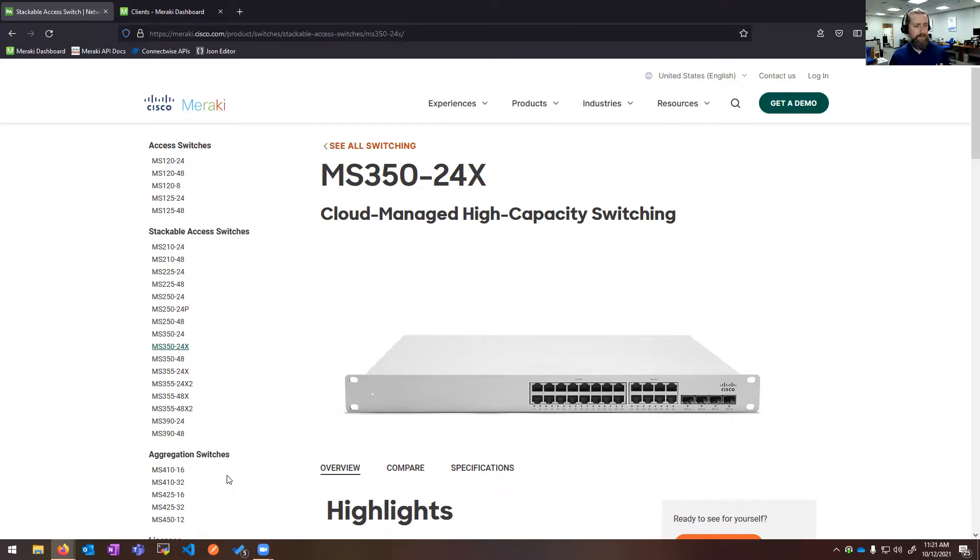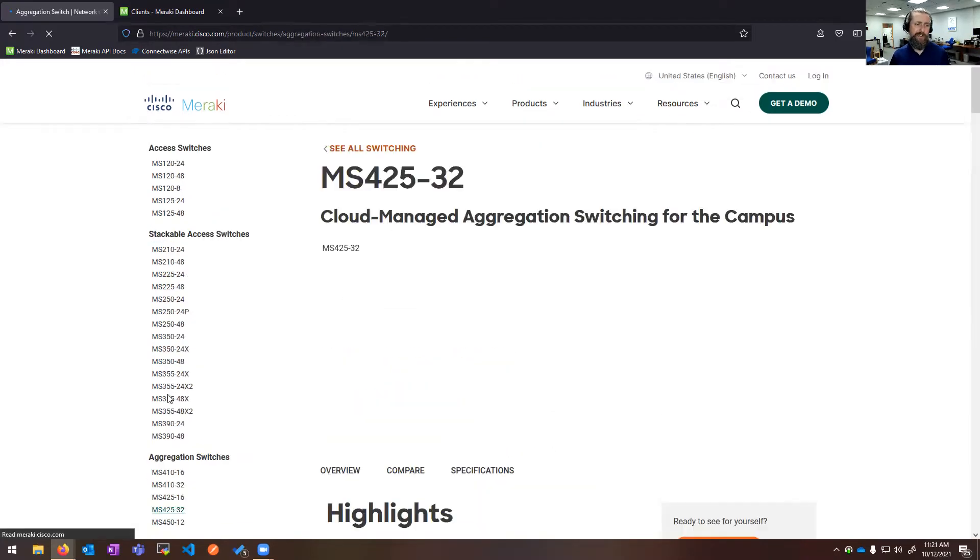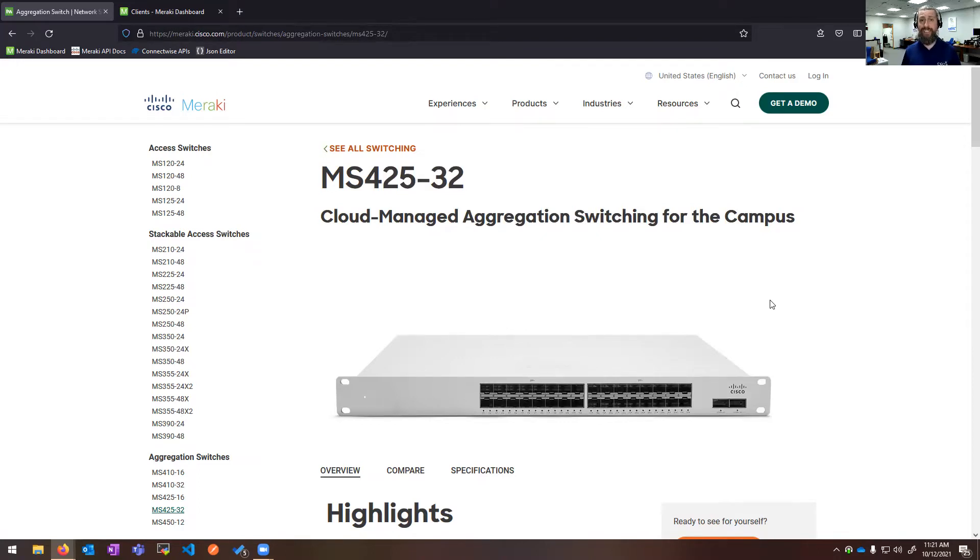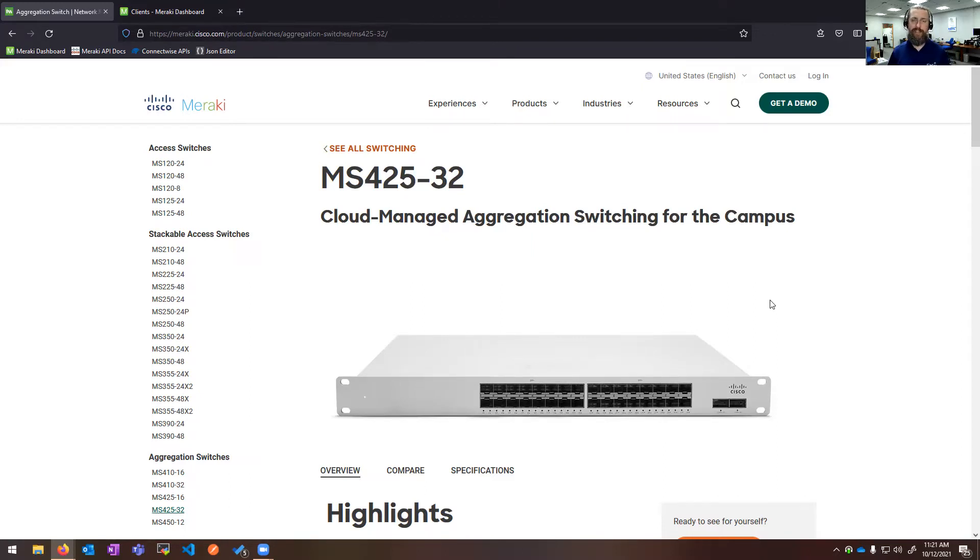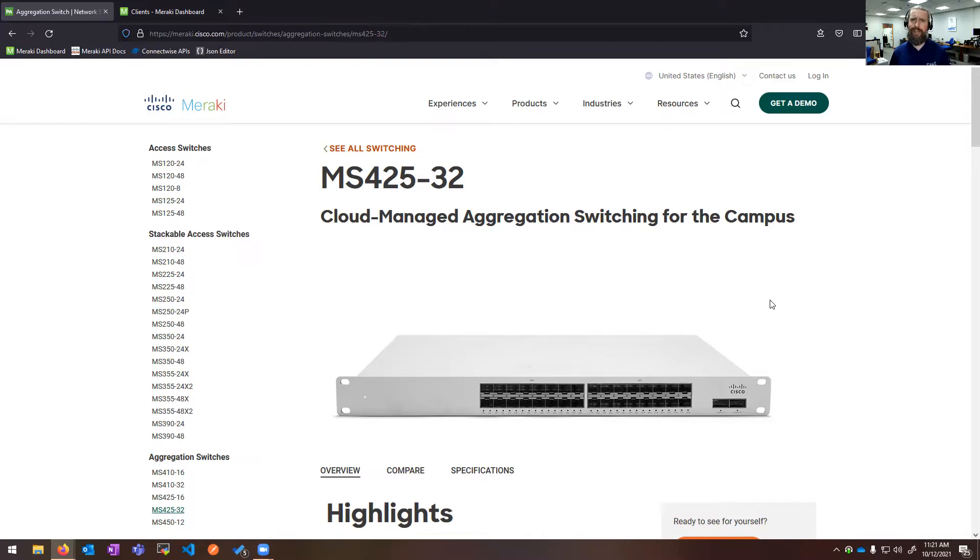We also have some awesome aggregation switches. One of my favorite is this guy, the MS425-32. That is 32 ports of 10 gig. So again, this is going to be if you have many closets in the environment or doing a lot of link aggregation, bonding together multiple 10 gig ports. This beast will allow you to do that. It's also a layer three switch. So again, you can do all of your VLAN routing on the MS425.